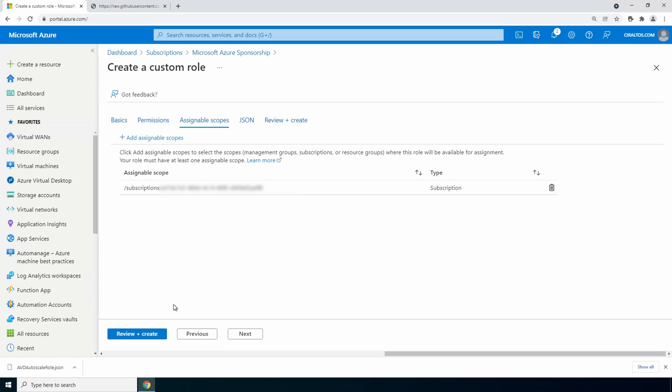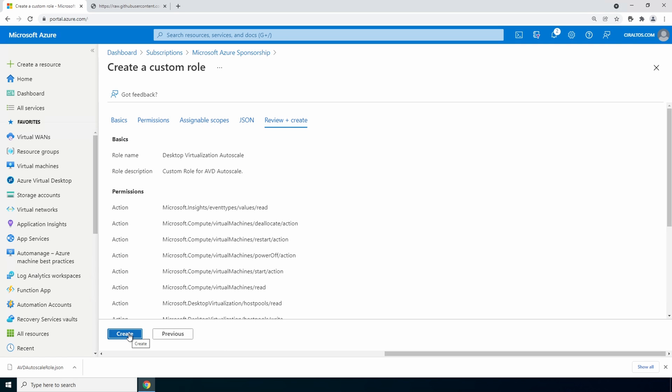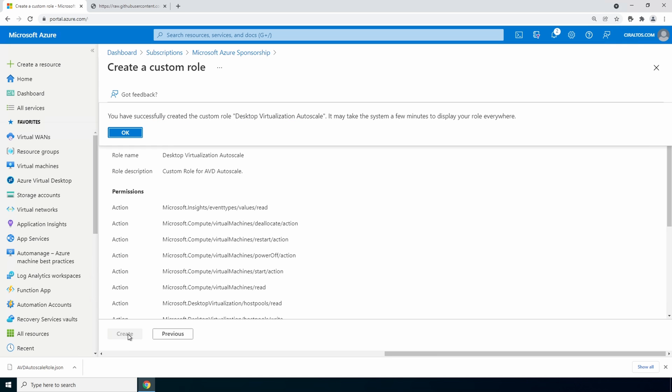Go to review and create. And if it all looks good click create. We've successfully created the custom role desktop virtualization autoscale. Click ok.